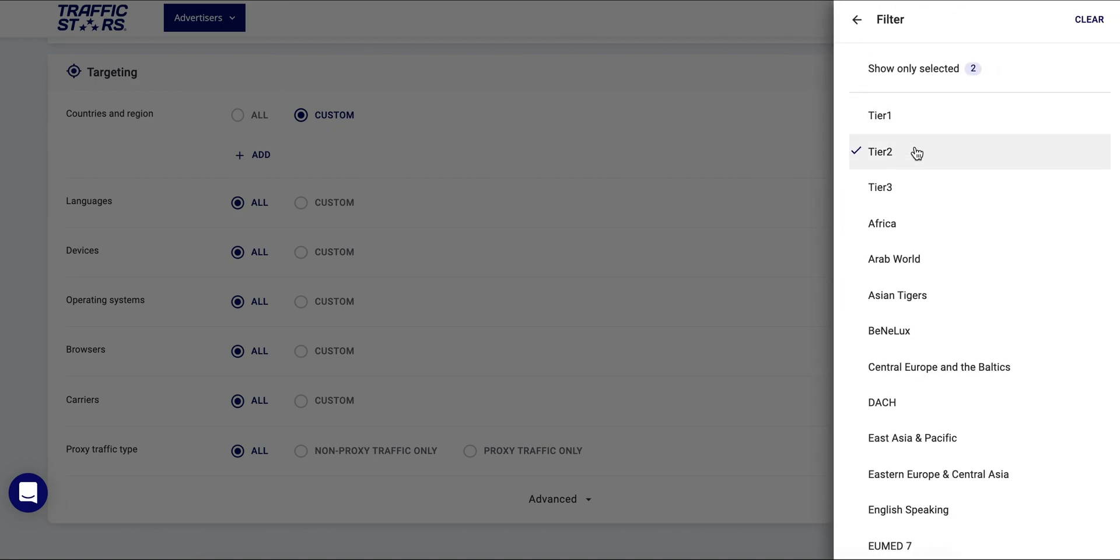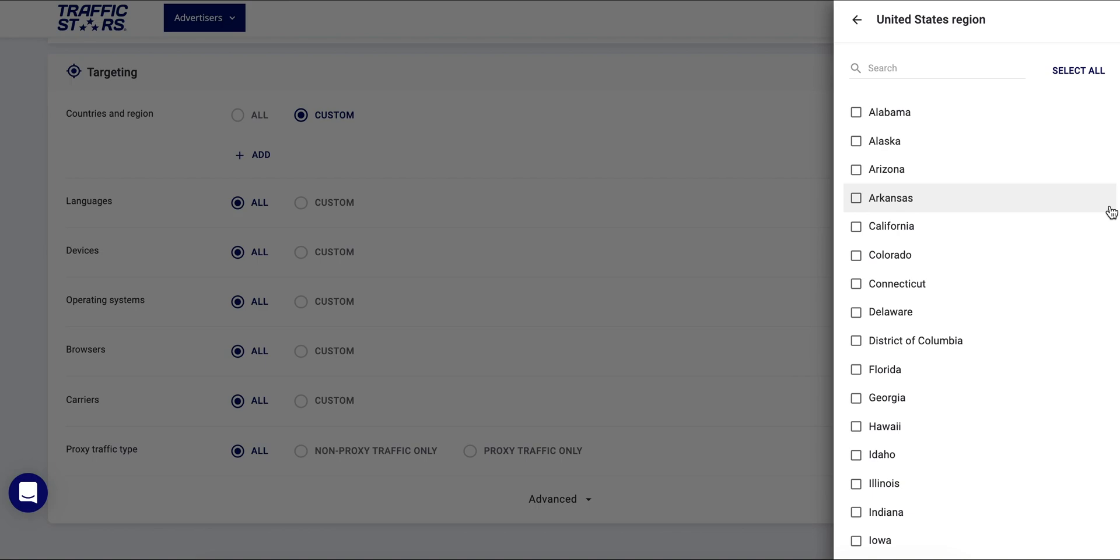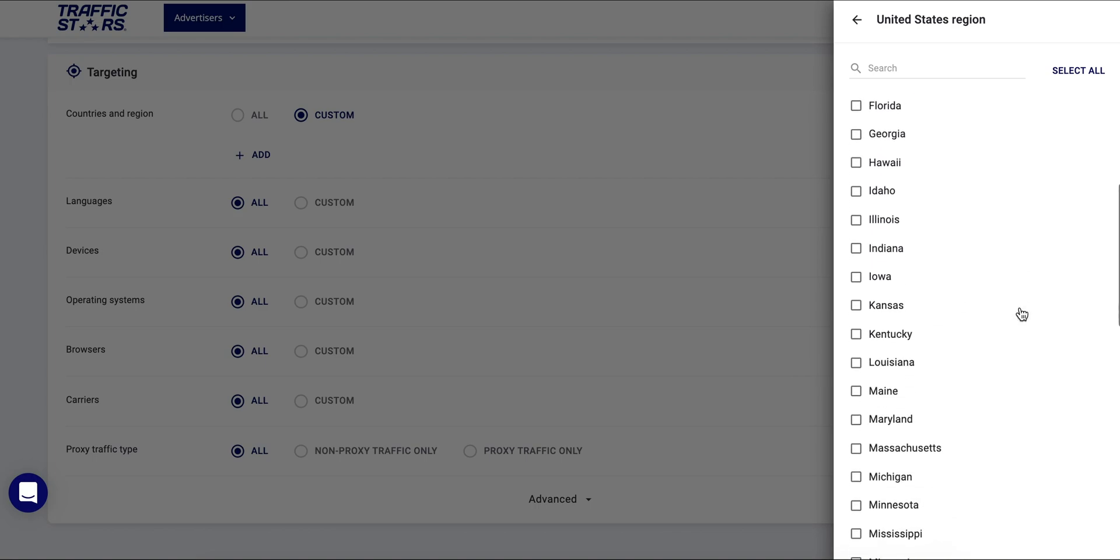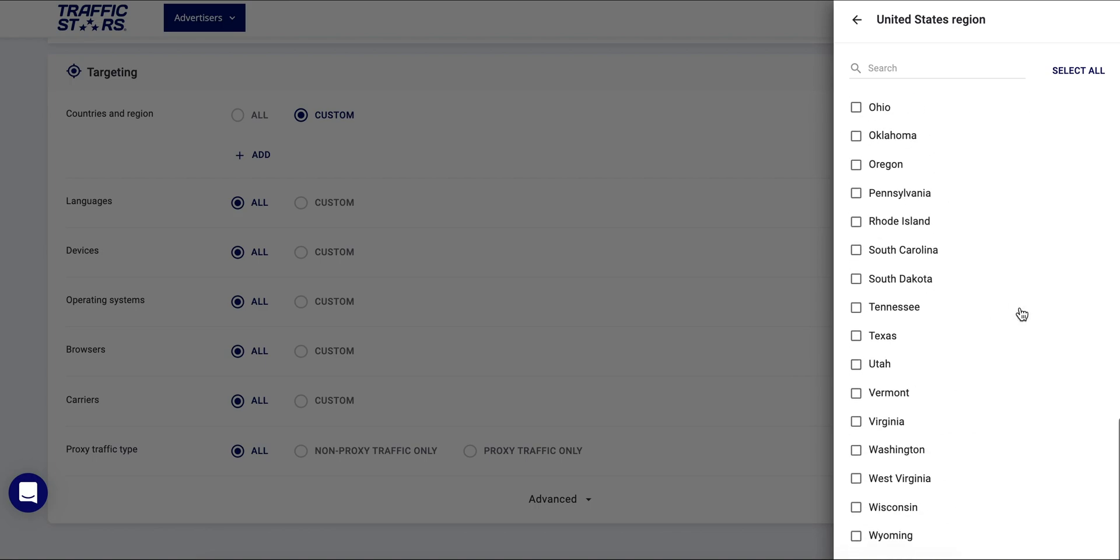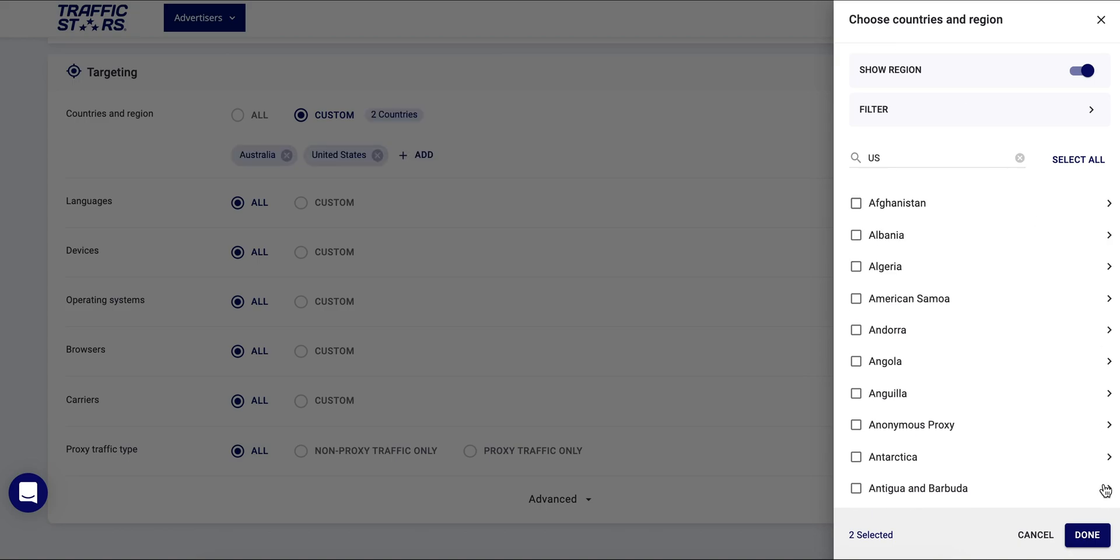all countries in tier 1, tier 2, or tier 3, or to choose all countries within one geo group. You can also choose a specific region if you enable show region. By clicking on the arrow of the country you want to choose you'll get a list of all regions within this country.